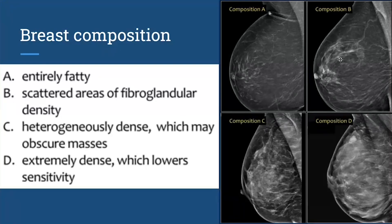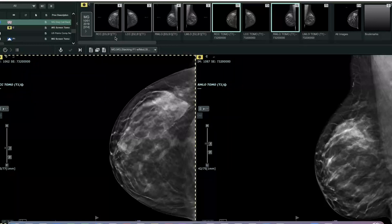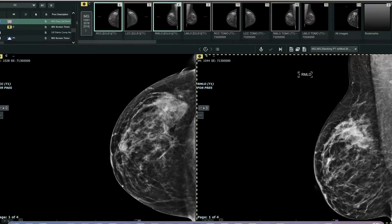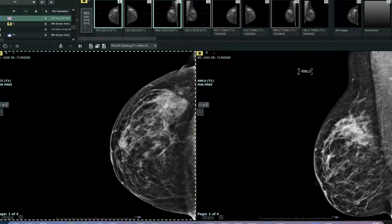I want to show you an example case where the 3D tomosynthesis mammograms can help us see a little bit better through your normal dense breast tissue. This is the case of a woman who had a bilateral screening mammogram. I'm showing you just the right breast images here. This is the 2D mammogram, and the patient was brought back from her screening mammogram for two question findings in the right breast.